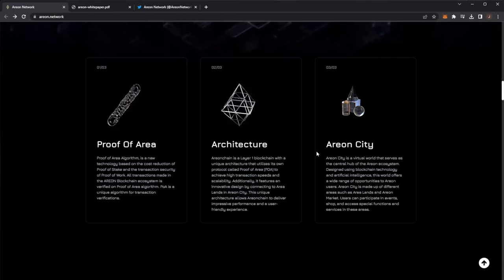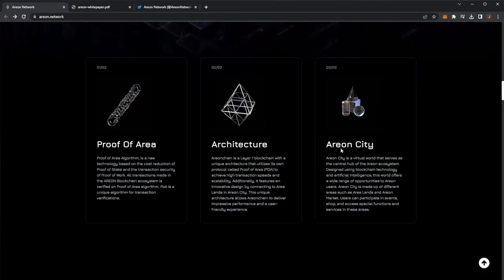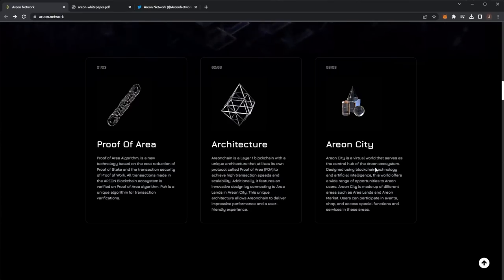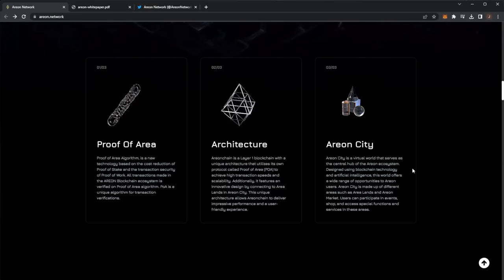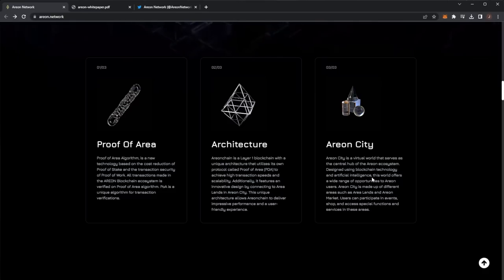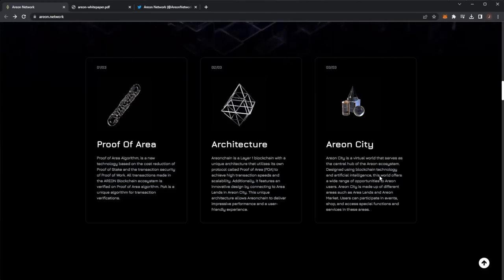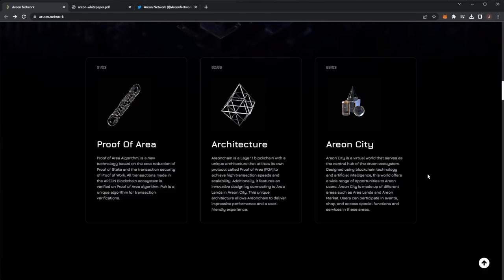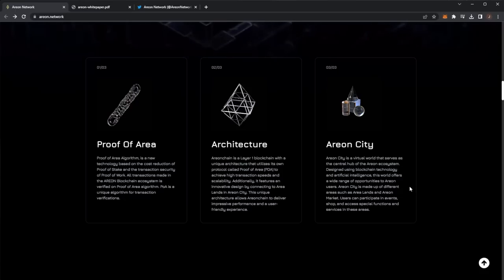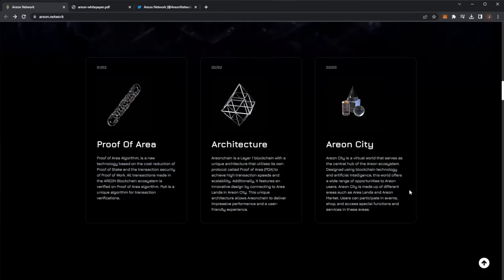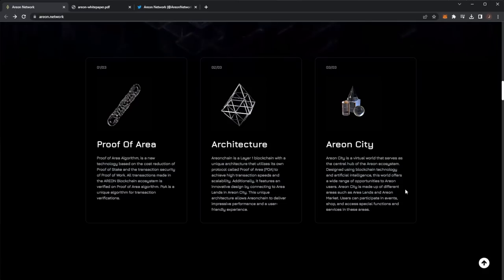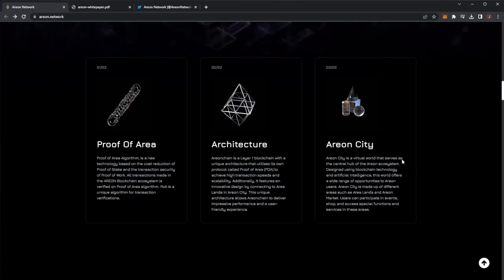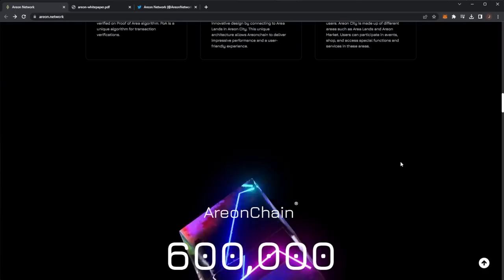This unique architecture allows Arian chain to deliver impressive performance and a user-friendly experience. We have Arian City. It is a virtual world metaverse that serves as the central hub of the Arian ecosystem. Designed using blockchain technology and artificial intelligence, this world offers a wide range of opportunities to area users. Arian City is made up of different areas such as area lands and area market. Users can participate in events, shop and access special functions and services in these areas.